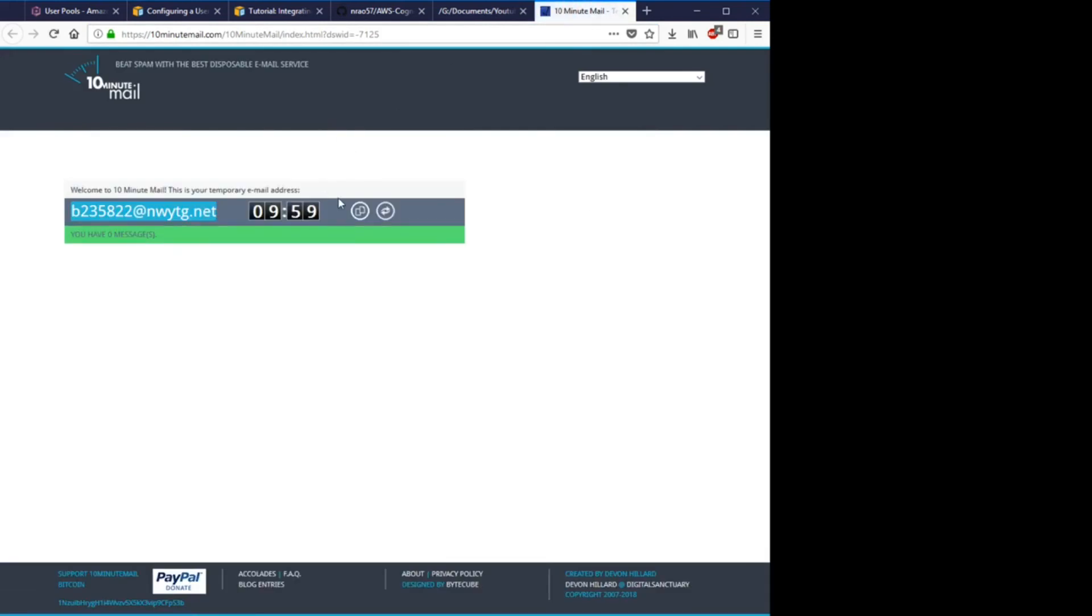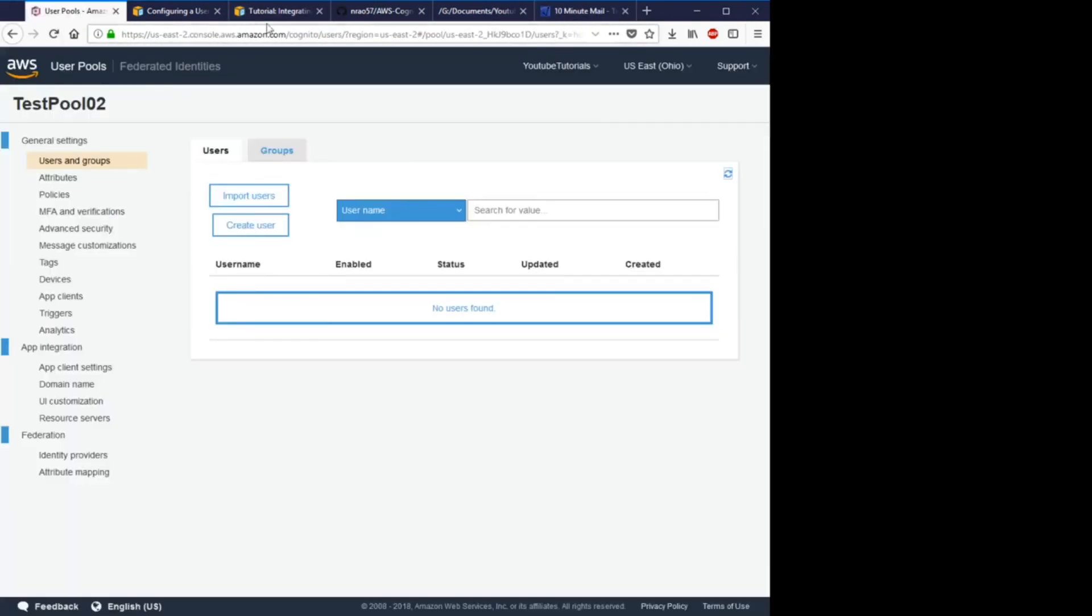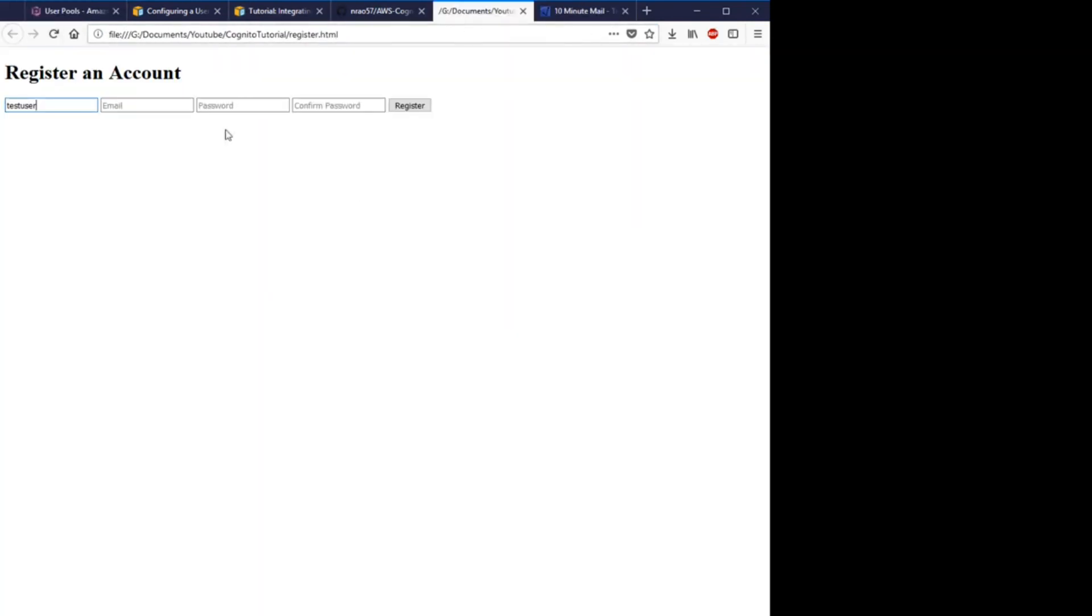Email, I'm just going to create a throwaway email here just for the verification so we can grab that verification link. Password, I'll just put in a password here, make sure they're the same, and we hit register.